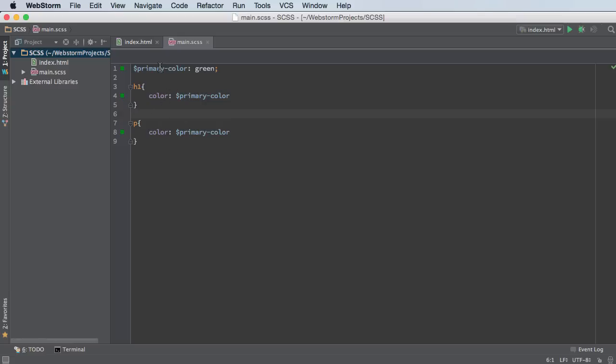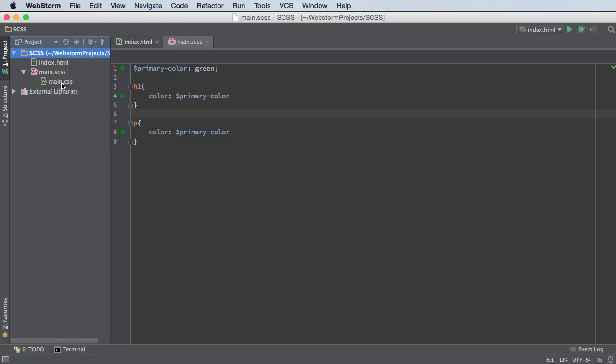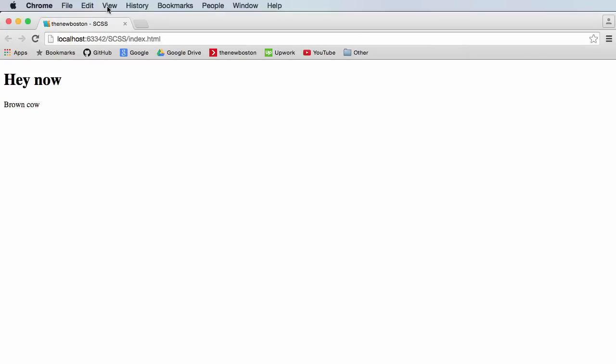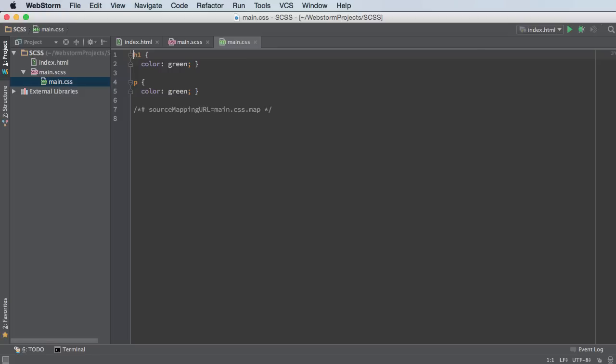So now what's going to happen is our compiler, and remember I already have one built in, is going to look at this and translate it into regular CSS. So if I expand this, it auto-generated this file. I pretty much took that variable and replaced it with green everywhere we used it. So now if I refresh this page, it now turned to green.